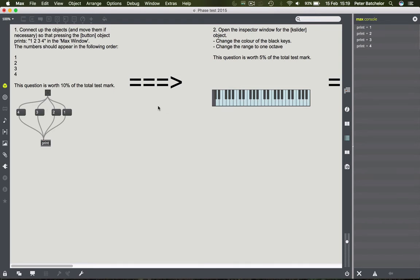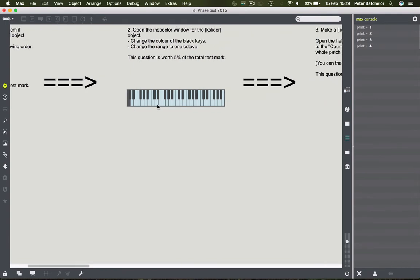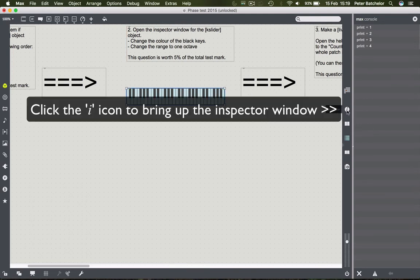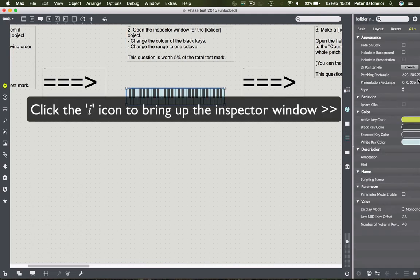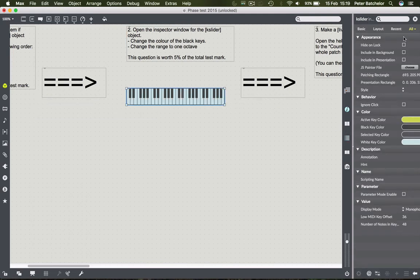Question two simply asks you to change the colour of the keyboard and the range, and you need to do that by means of the inspector window. If I click on the object and click on the eye icon, you will see in here the black key colour.